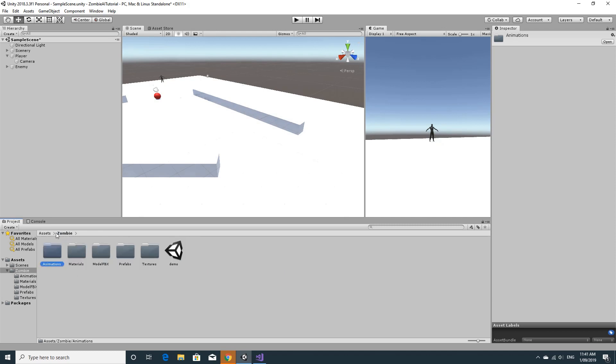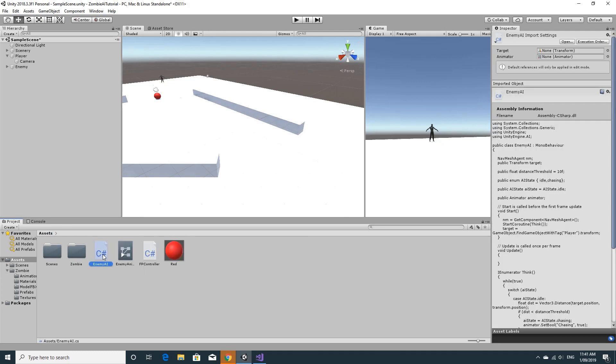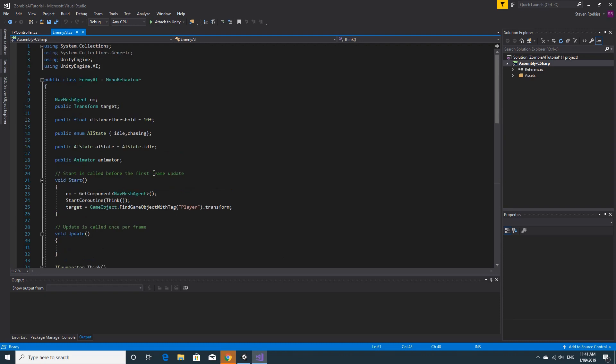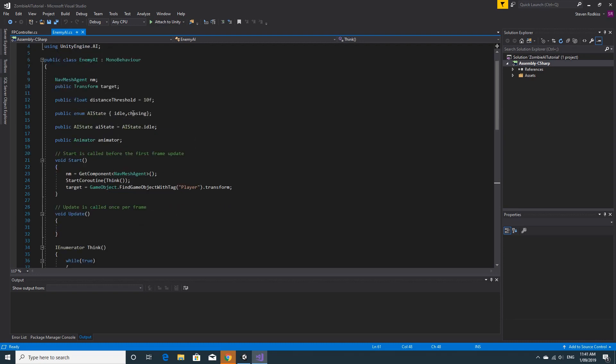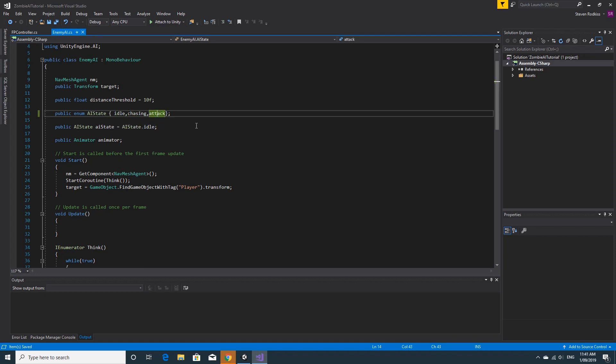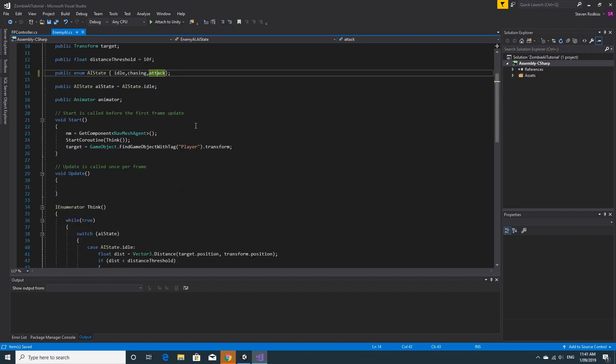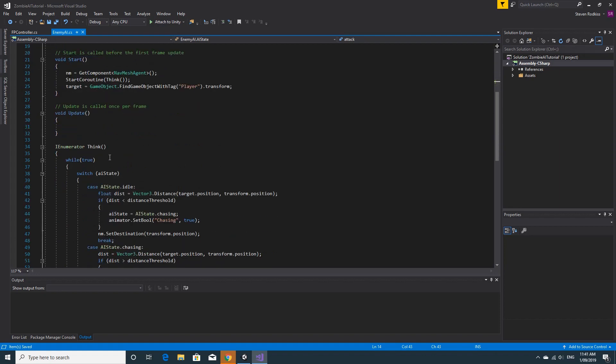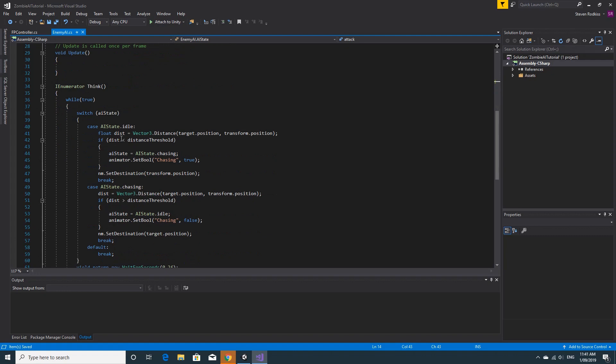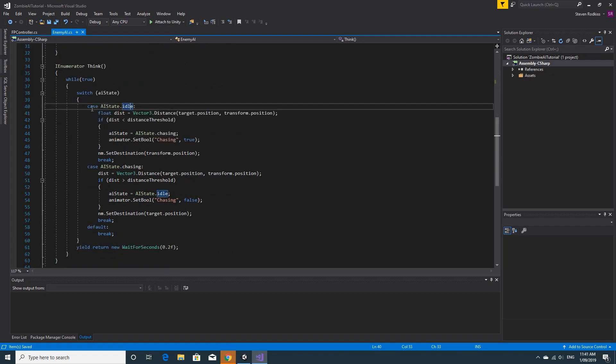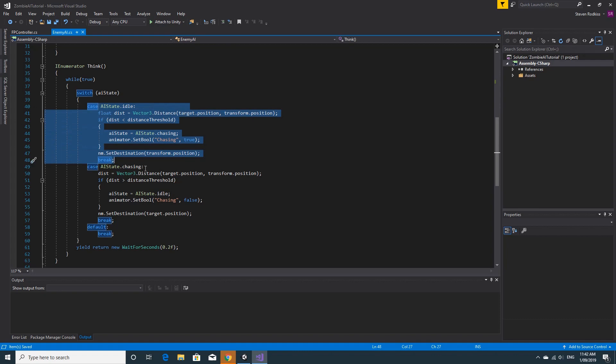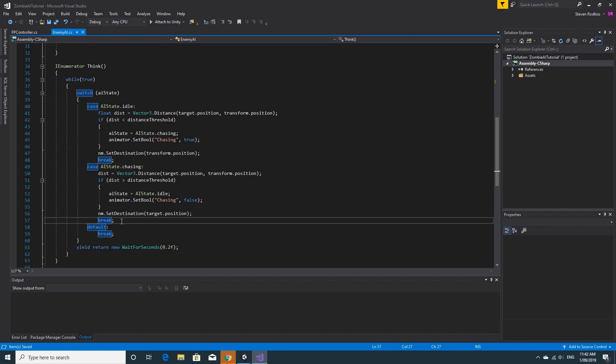If we just go and open up the enemy AI, you'll kick yourself at how simple this is. We've already got everything in place. We've got idle and chasing, and all we really need to do is add the attack animation as an enum. So the state that you're in is either idle, chasing, or attacking. We have the case for the idle, and we're going to add in an extra state. We're going to add one in here before the default.